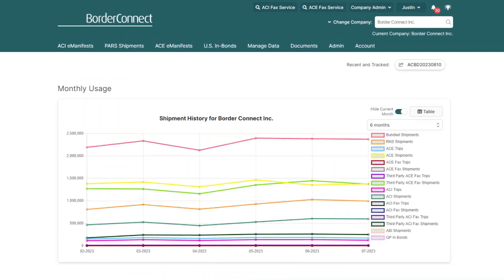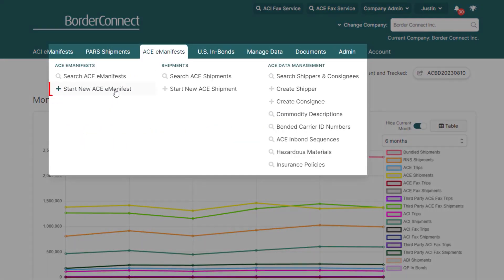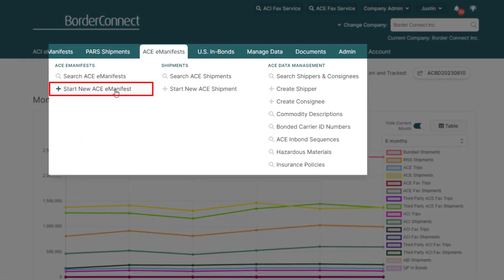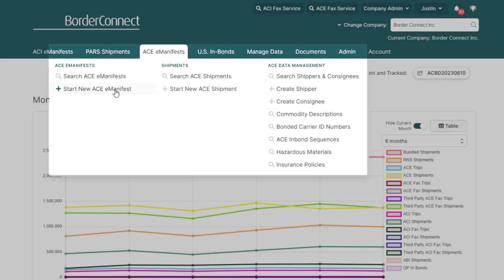Once you're logged in, hover over the AC Manifest menu option and select Start New AC Manifest.